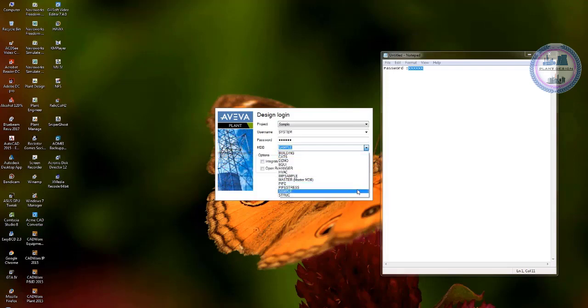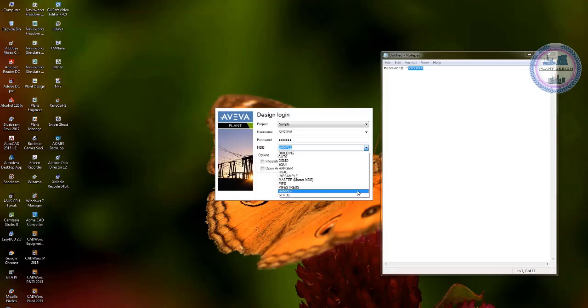We will talk about this later but for now please use MDB of sample which has some elements that we can work on.